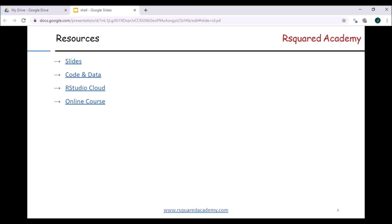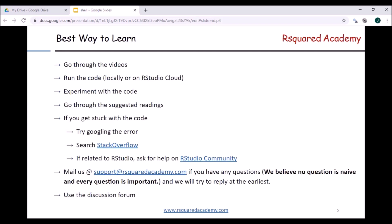Before we start exploring shell commands, here are a few quick tips for the best way to learn. We suggest you go through the videos, and if you don't like that format, you can also go through the blog post. If you are someone who likes to read, we have a very exhaustive blog post and also an ebook, so if you prefer not to use the blog post, you can read the ebook instead.